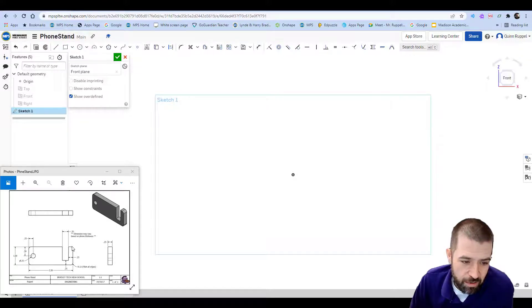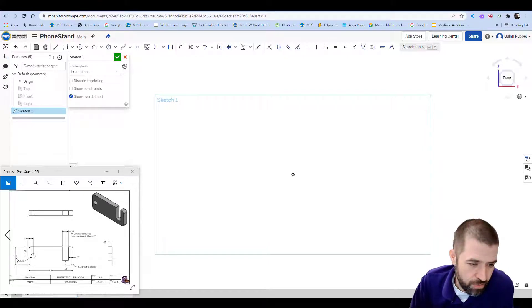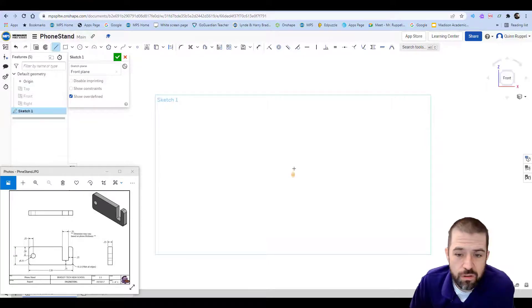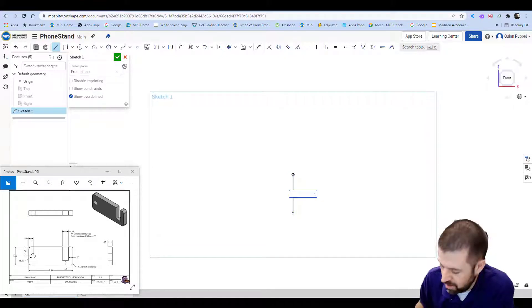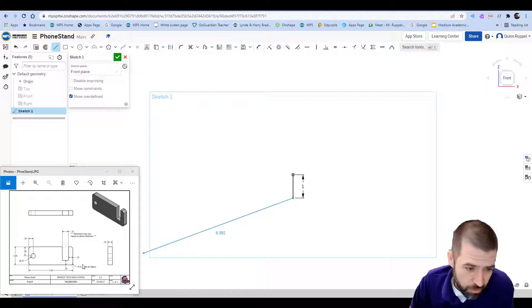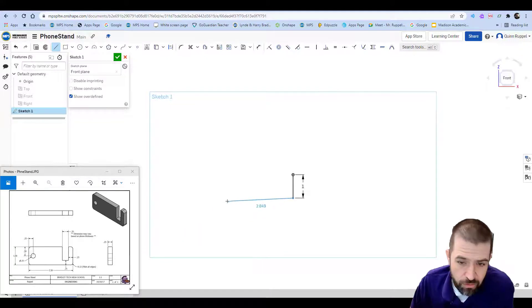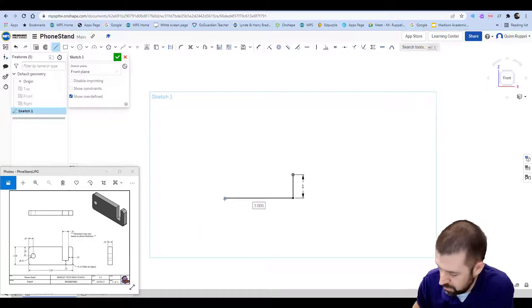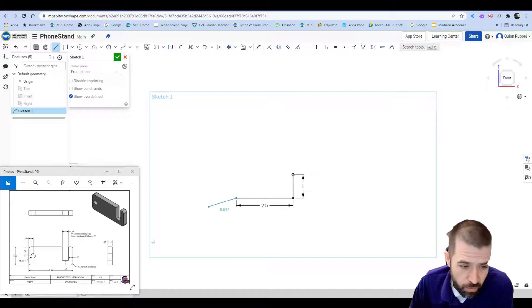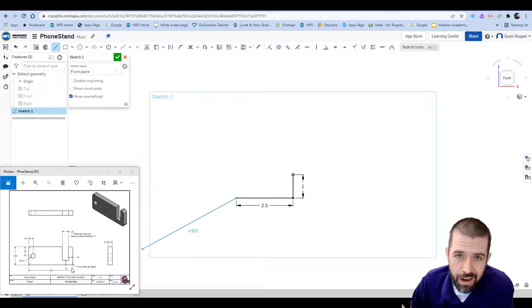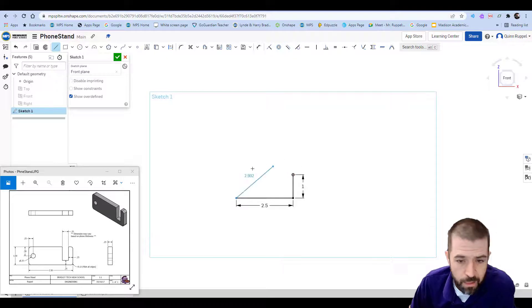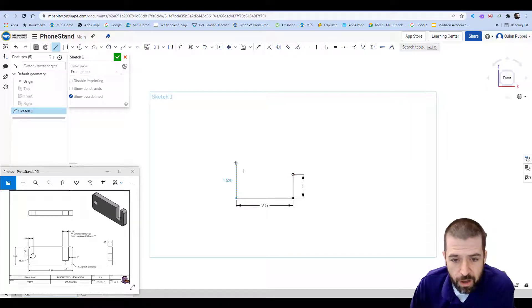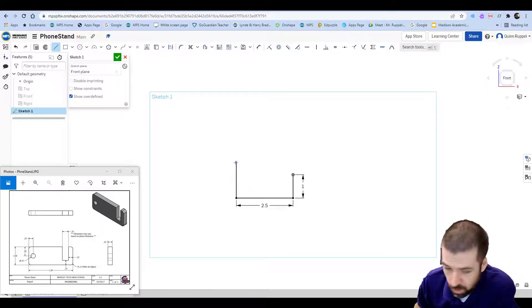So I'm going to start by creating a line that goes down right here that goes down one inch. Line tool right here going down, type in one hit enter. Then it goes to the left, goes to the left 2.5. I'm not going to worry about this fillet here, this rounded corner. I'll do that in the 3D side. Then it goes up, goes up one inch.